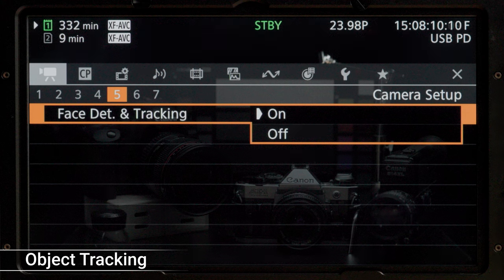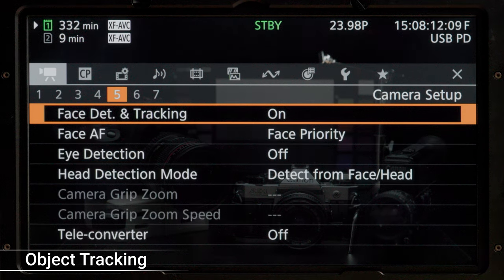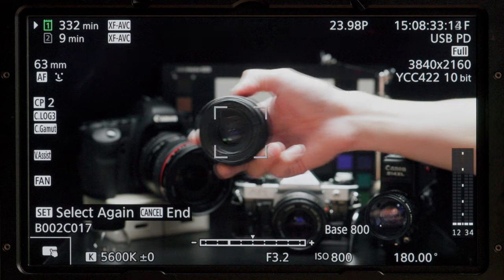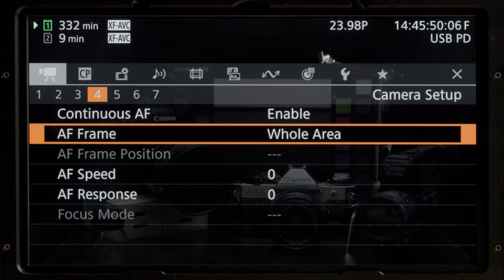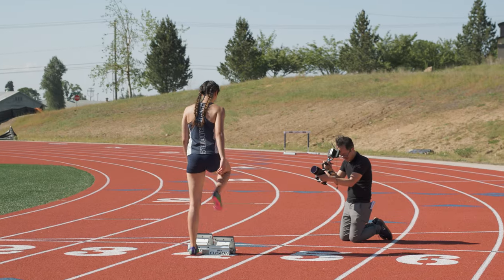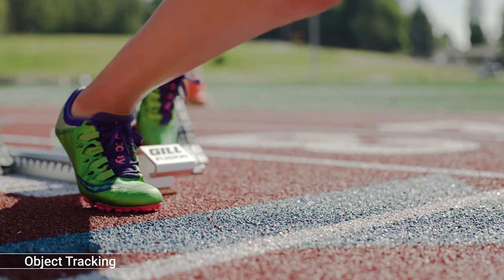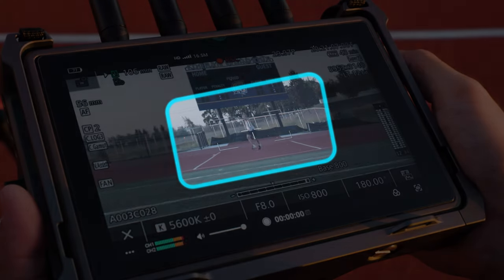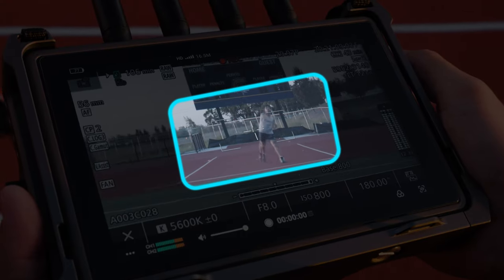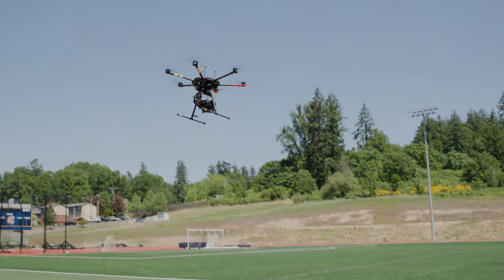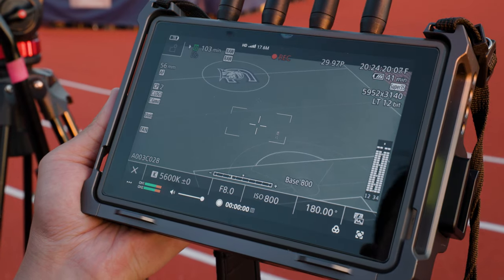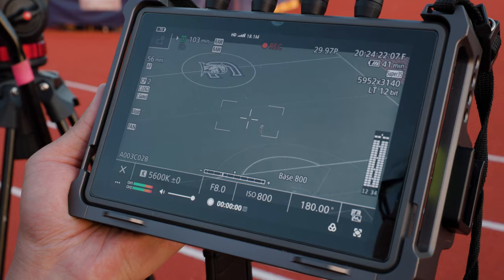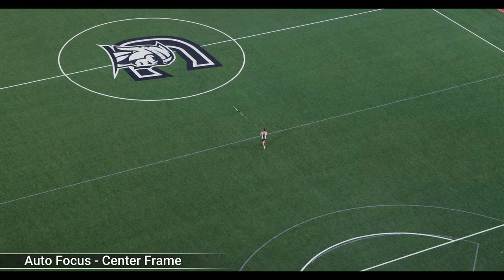Talk to me a little bit about object tracking and what that is, and were there times where you used that? I used object tracking a lot — whenever I used it, I would choose whole area. I used it with Christy at the blocks; I wanted to focus on her shoes or sometimes her hands, and it worked great. There's also a menu option for selectable or center frame. When the drone was in the air, no one could touch the screen, so we used center frame and I told the drone pilot to keep the subject center frame, and the camera worked great.